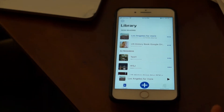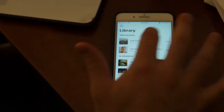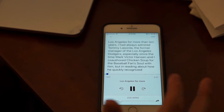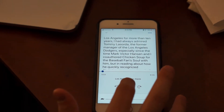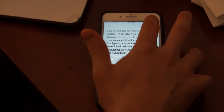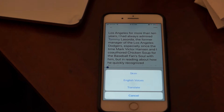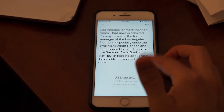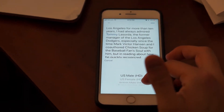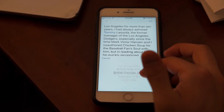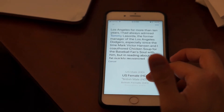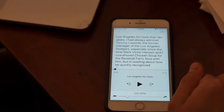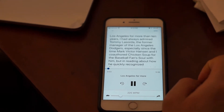People often ask how do I change voices on Speechify. So if I click on a book that I want to listen to — that's the British voice — all I need to do is click on the top right, click on English voices, and then I have my pick between all these great HD voices because I have the pro version of Speechify. So let me switch to US Female.